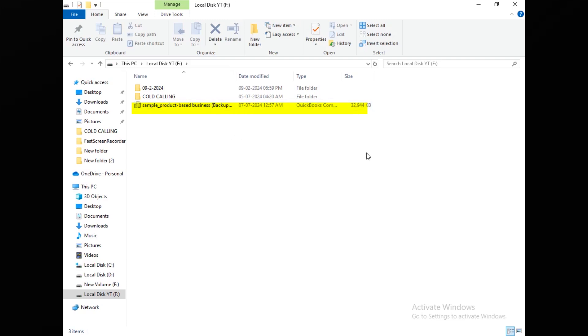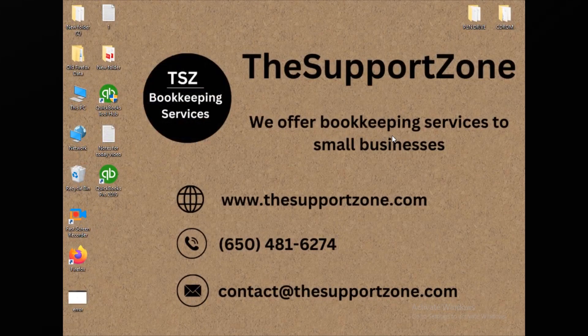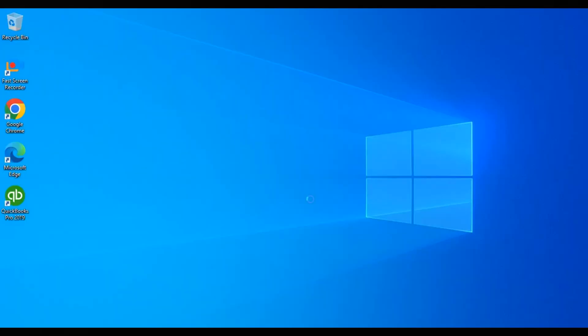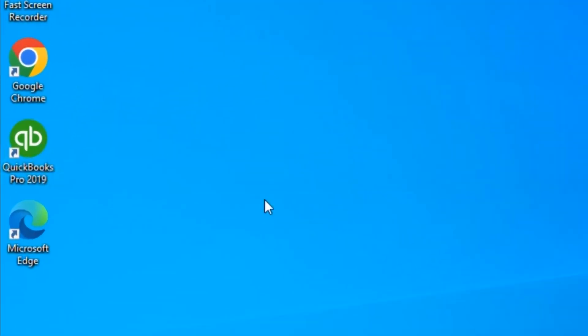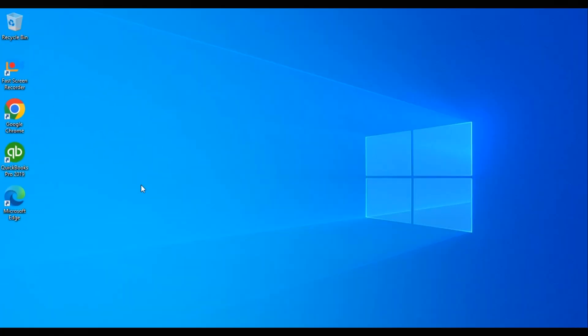Let me take you to the second computer and show you how to restore the same company file there. I'll quickly switch to the second computer — one on which I already installed QuickBooks 2019, the same version that was running on the first computer. Let's consider this our second computer, on which we are going to use QuickBooks from now onwards. I have already installed QuickBooks here, as you can see.